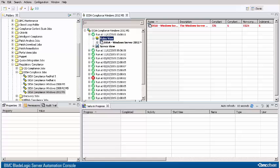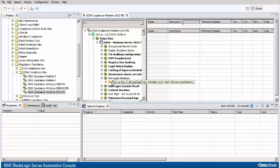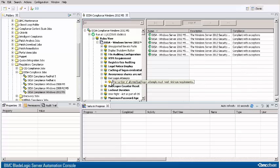I can expand Rules view and expand the component. Scroll down to Bad Logon Attempts. Select the rule and I can see that for each component we have compliant with exceptions.